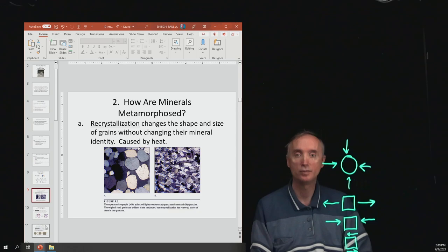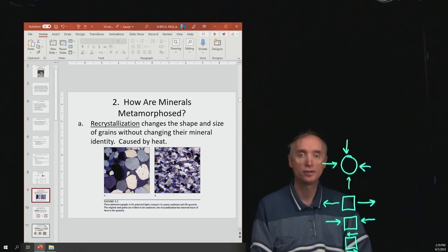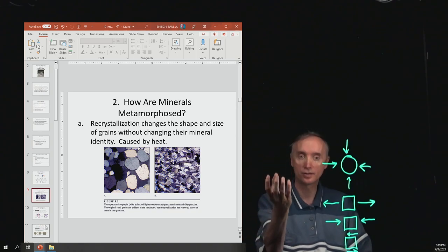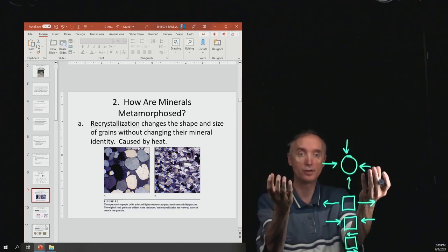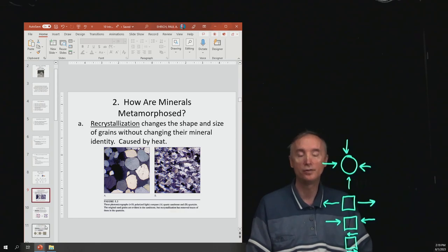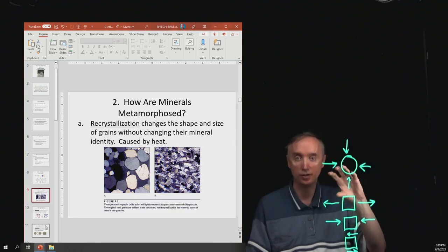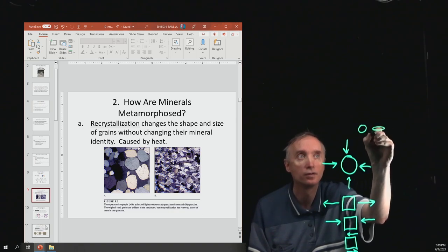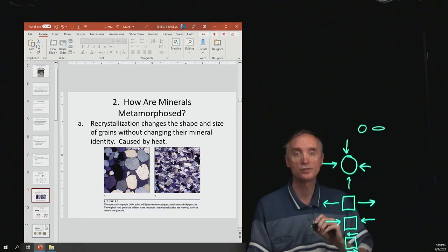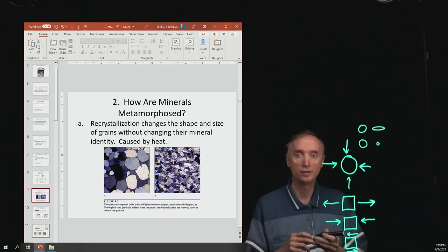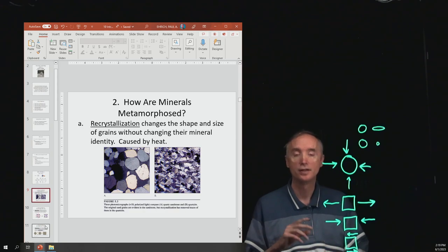The first method of metamorphism is recrystallization, which changes the shape and size of grains without changing the mineral identity. You start with a rock that has a certain mineral and end with a metamorphosized rock composed of exactly the same materials — the particles may change from circular to oblong, or change in size. Either way, this is called recrystallization, and it is caused by heat.